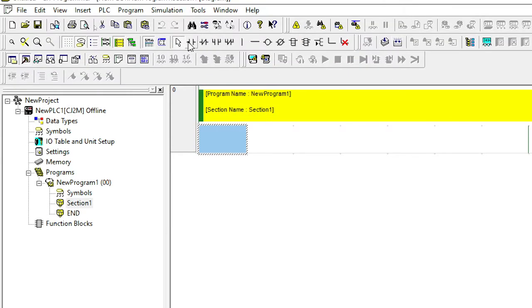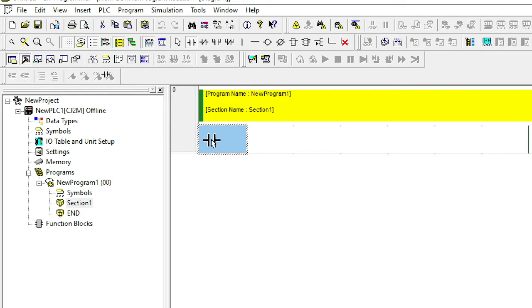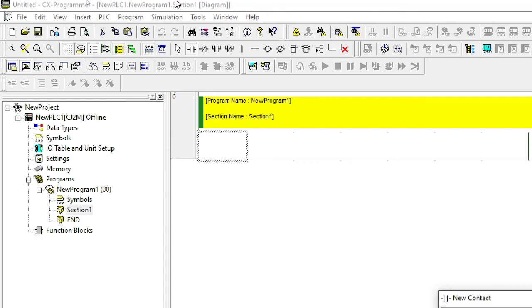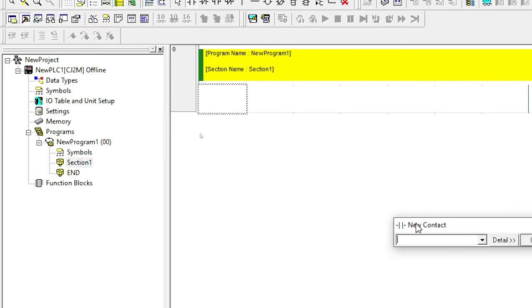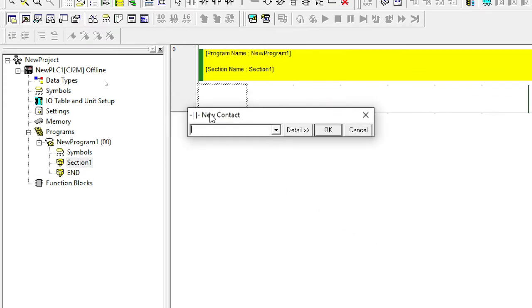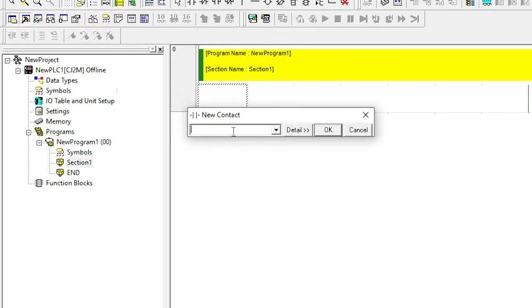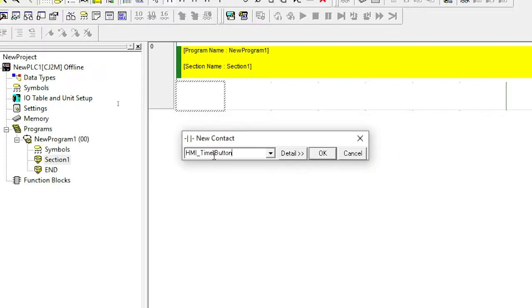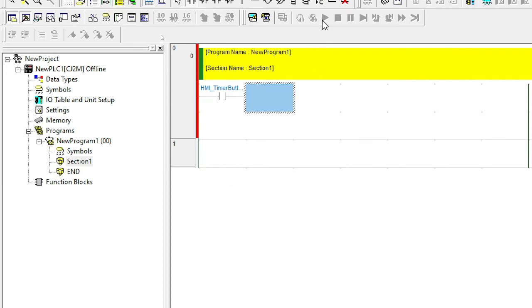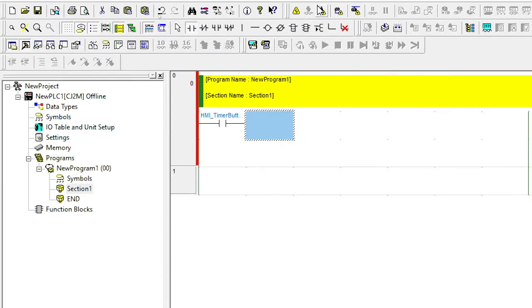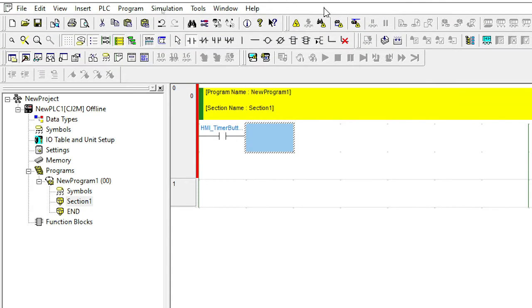So I'll go back into my section. And I'm going to add my first bit of code. So let's create a timer or a demo for a timer. And I'm going to add a new contact. And the contact I'm going to add is going to be HMI timer button. And I'm going to go OK.